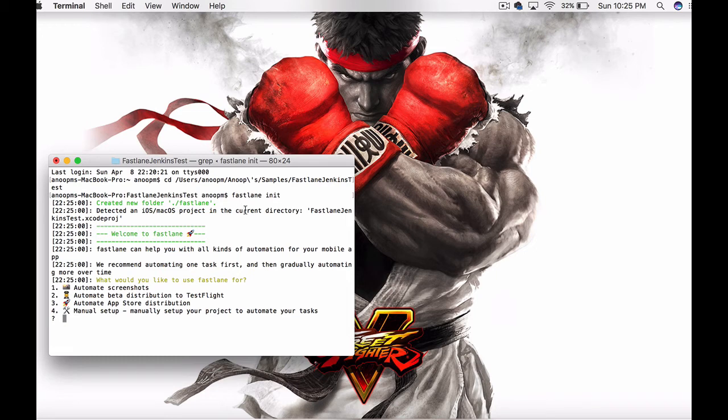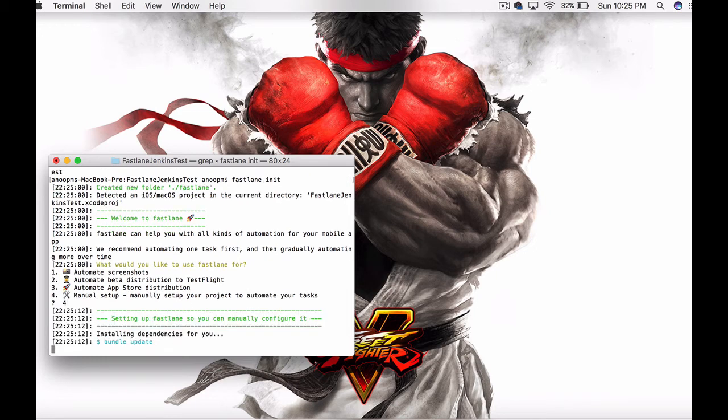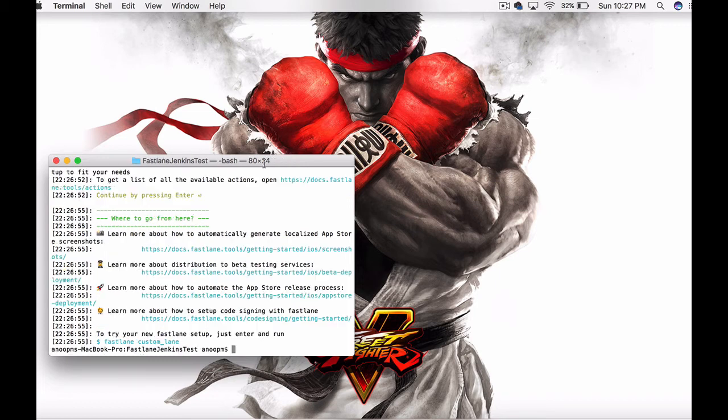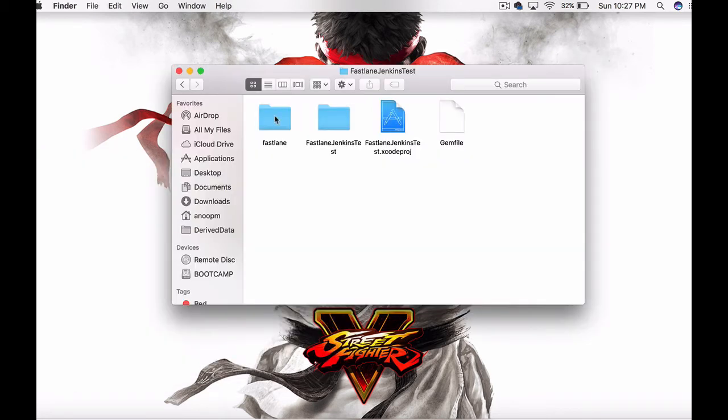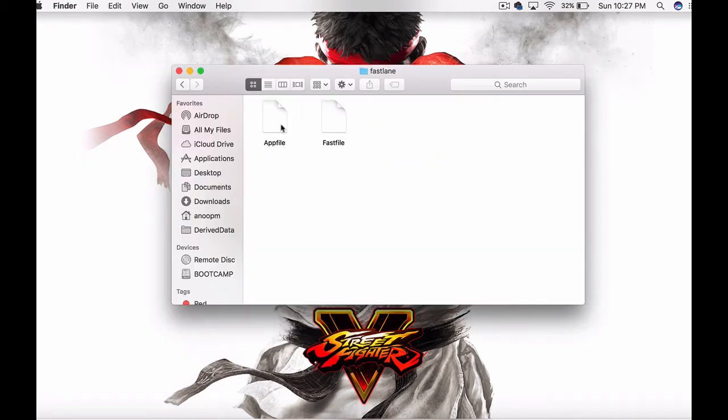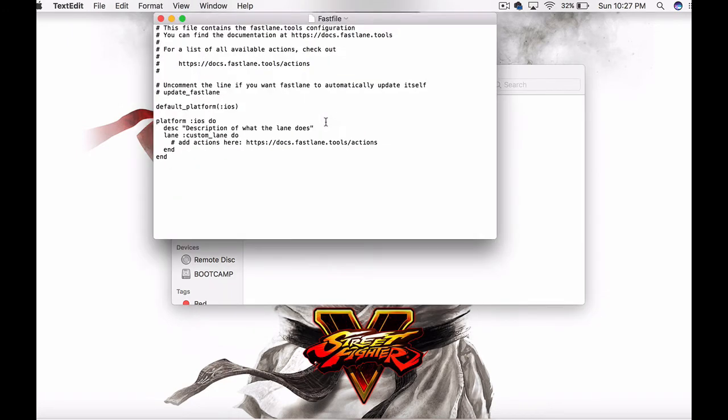Once that happens, you will be able to see a fastlane folder in which you have two files: the app file and fast file. In the fast file, you will be able to see the lanes created.